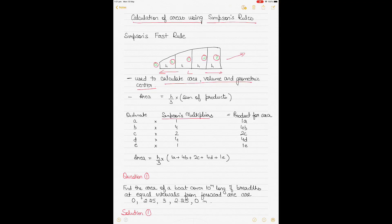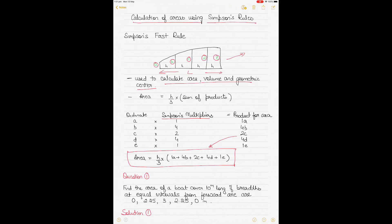Once the product is obtained, the area contained between the axis, the curve, and the end coordinates is calculated by a formula. In the case of Simpson's First Rule, it's H divided by 3, multiplied by the sum of the products. Today we are focusing only on Simpson's First Rule. There are actually three Simpson's rules, and for each rule there are different multipliers used.